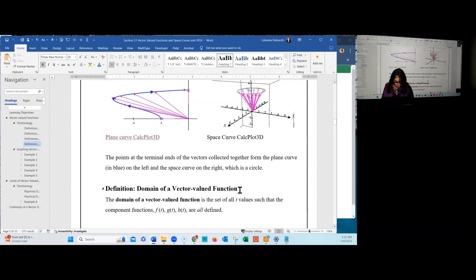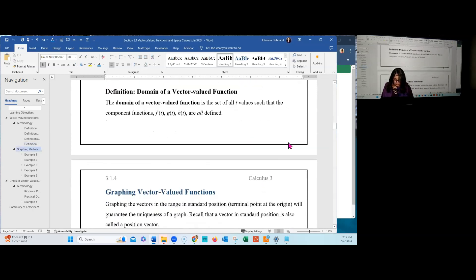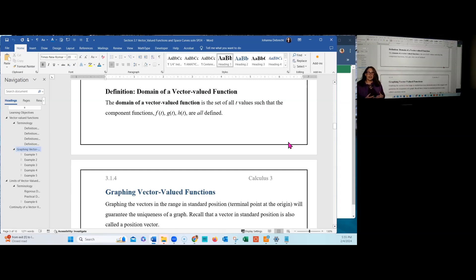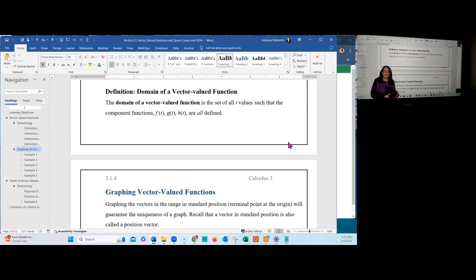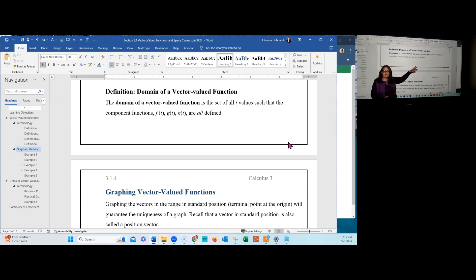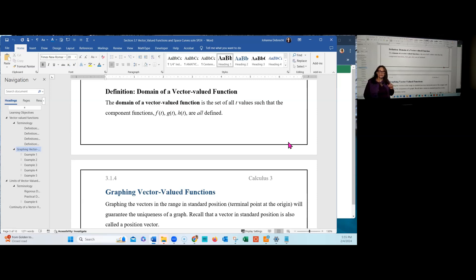Let's now look at the domain of a vector-valued function. Remember that f(t), g(t), and h(t) are all real-valued functions, where t is a real value input, and the output is also a real value. The domain of the vector-valued function is the set of all t values such that f, g, and h are all defined. All three have to be defined, or t cannot be in the domain of the vector-valued function.